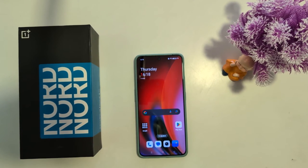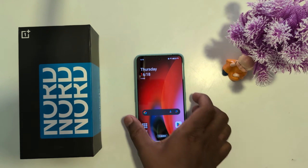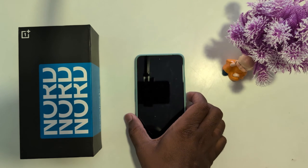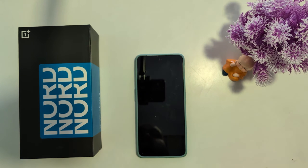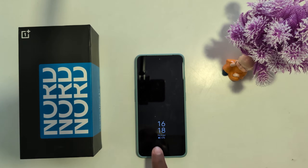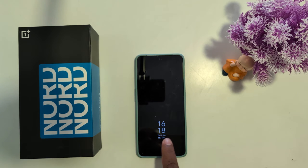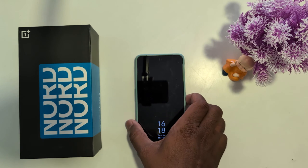How to change the always-on display clock style on your OnePlus Nord 3 or Nord CE 3 Lite. By default, the AOD screen is set. Lock your phone and tap on the screen — you can see the AOD clock style. To change it, unlock your OnePlus device.